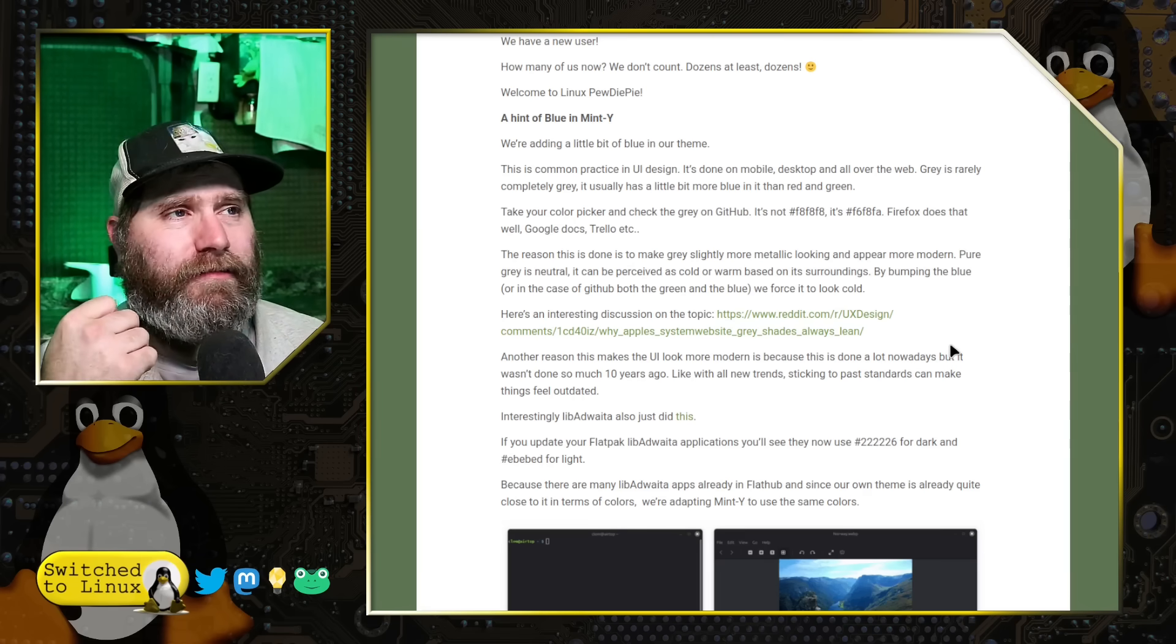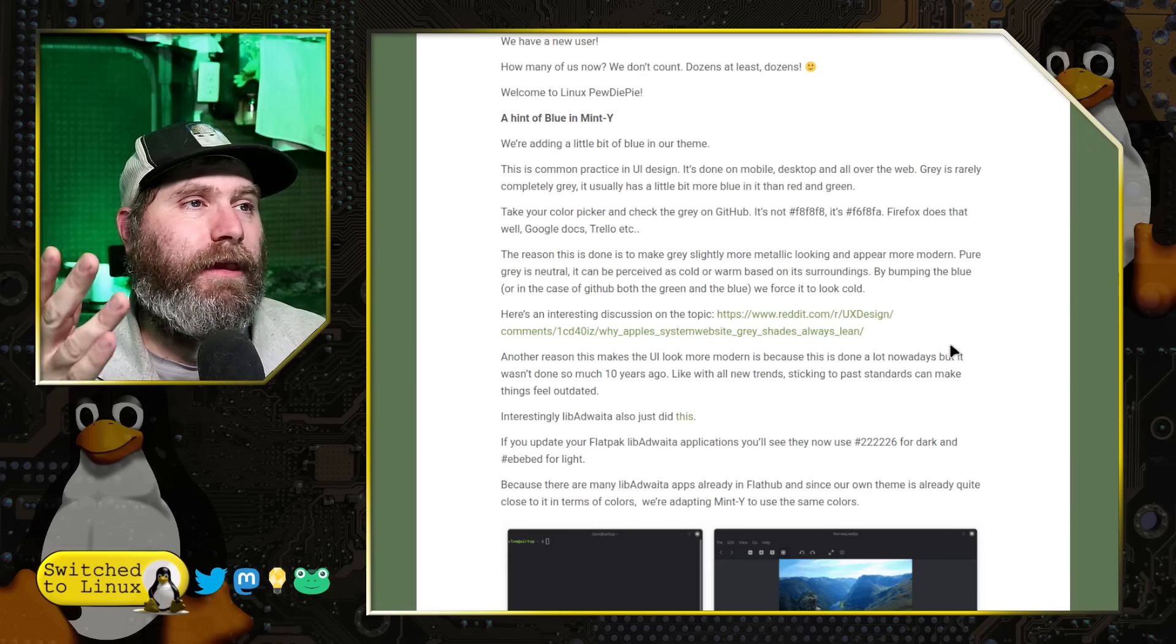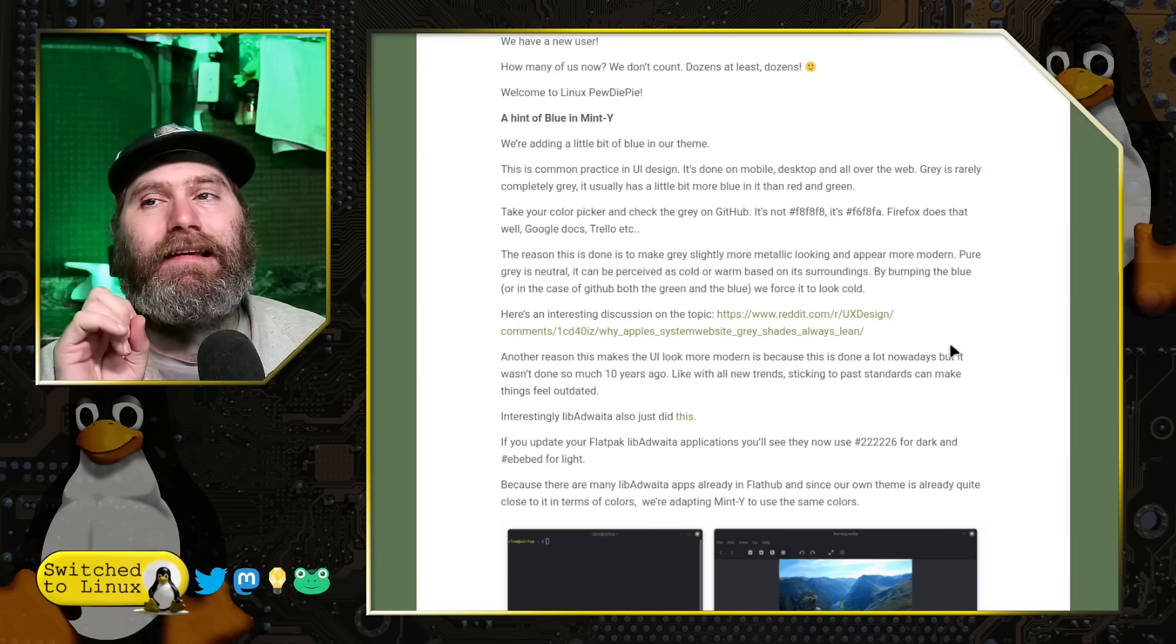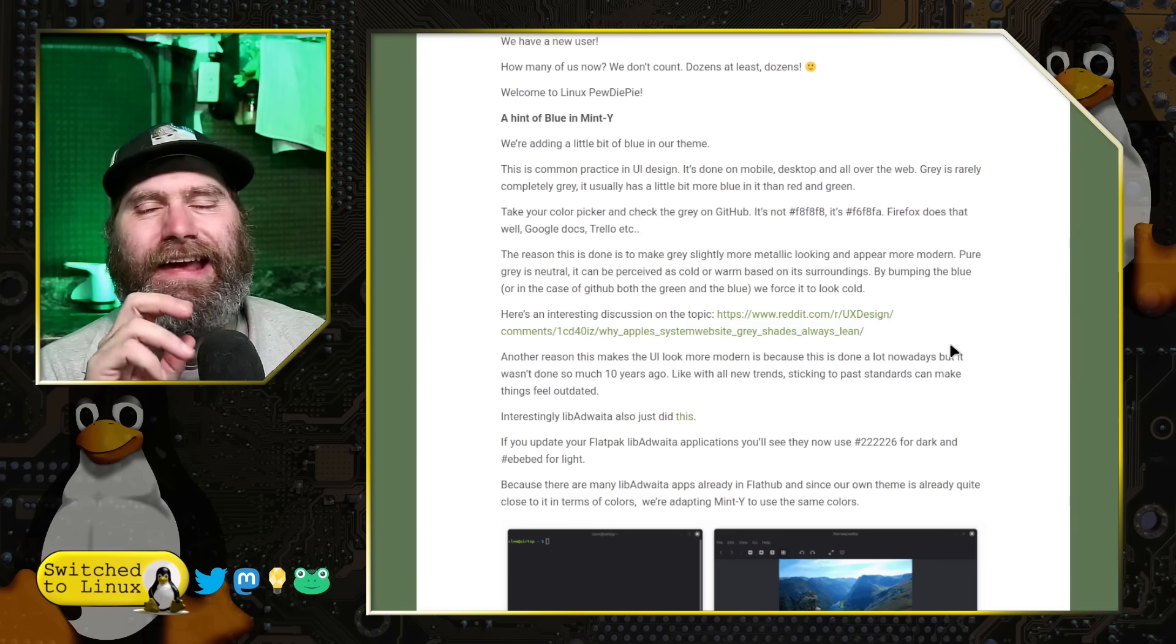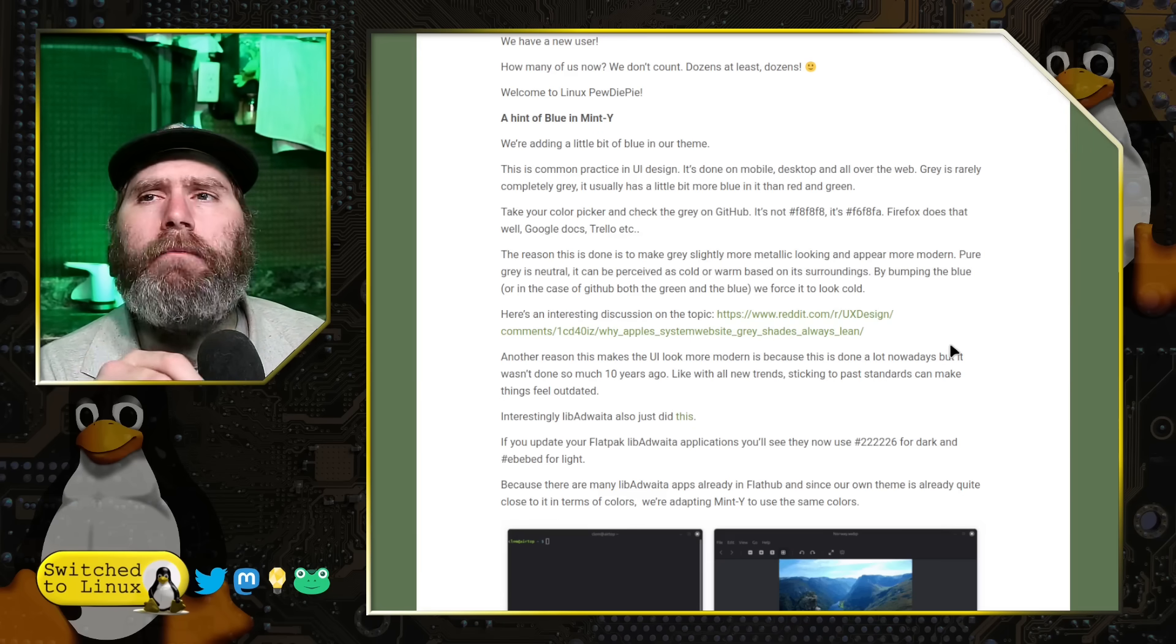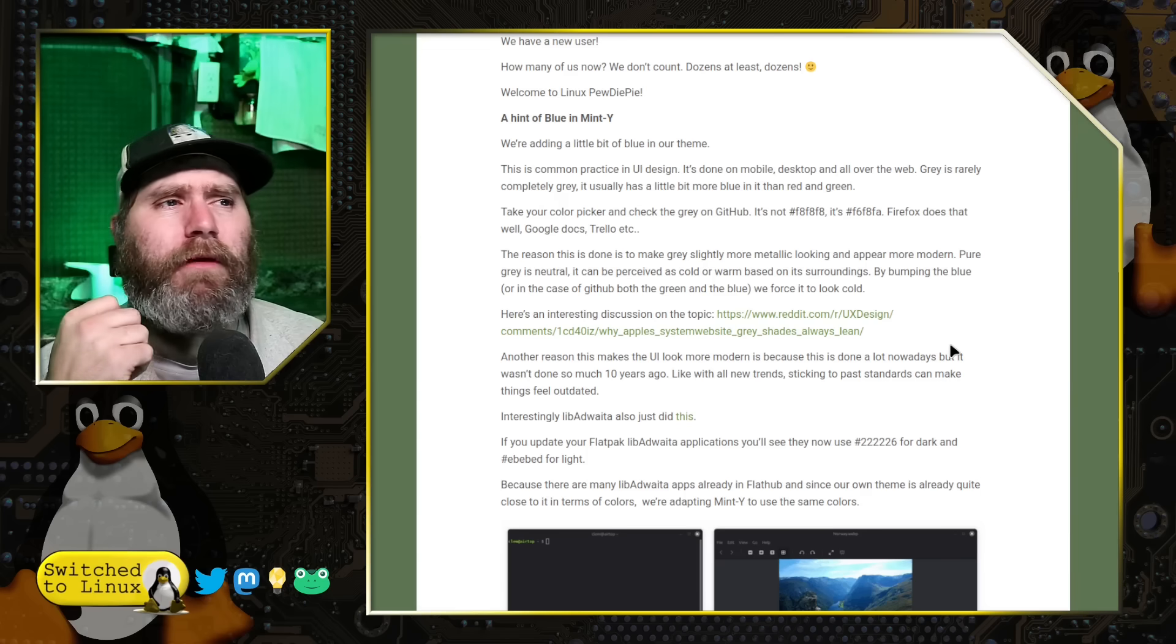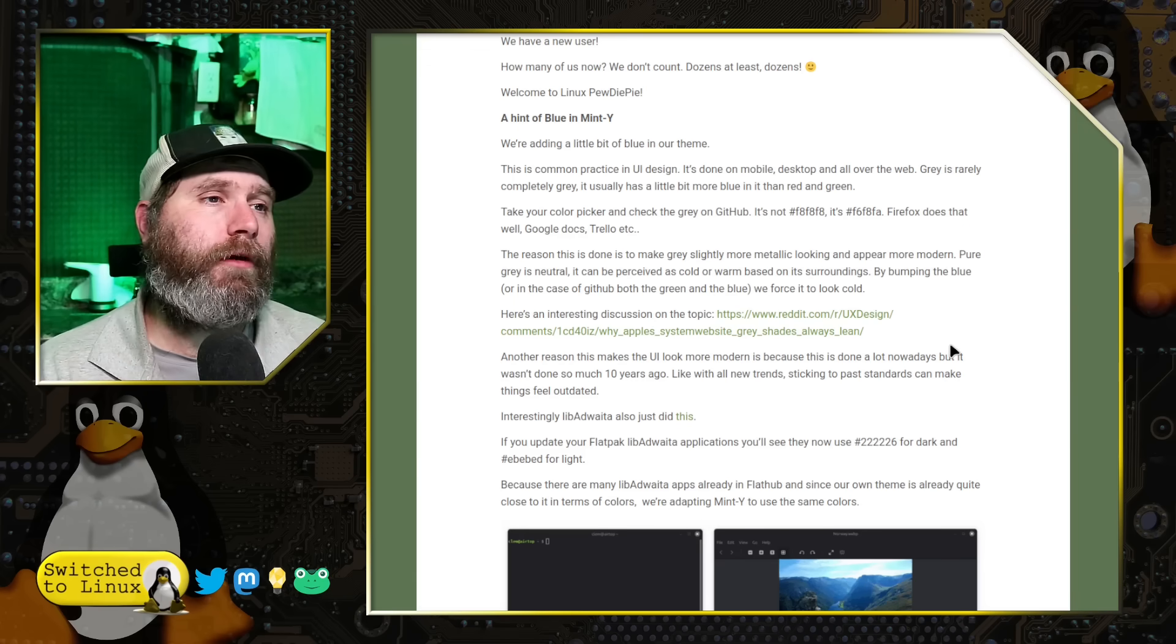Basically what he's doing is if you look at github here, he says it's not a pure gray, he says it's like a gray with a very slight hint of blue, and he says we're simply following the modernized approach with this, slightly shifting their color theme to match that.